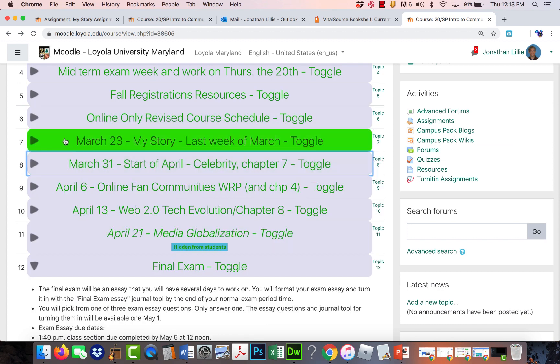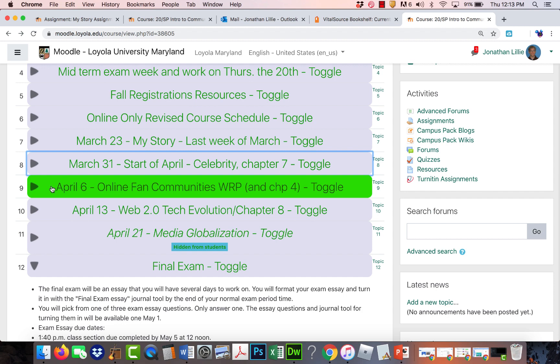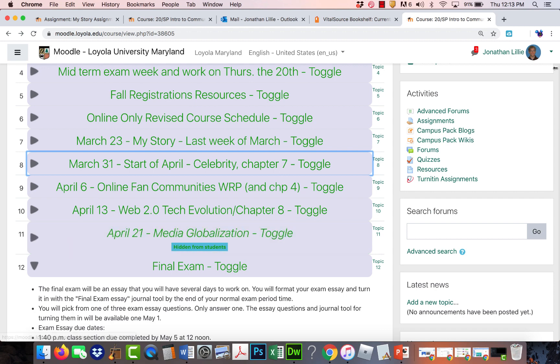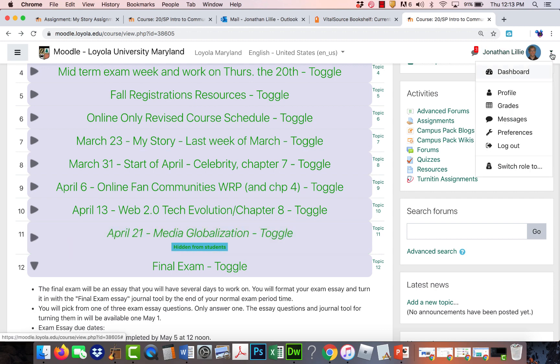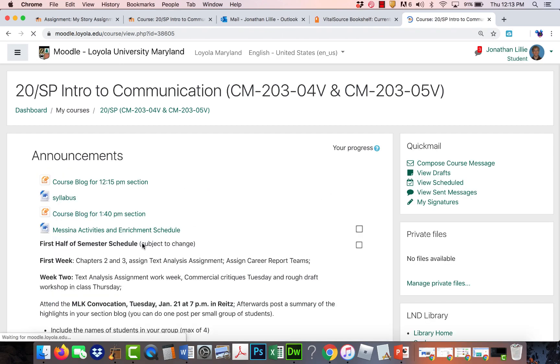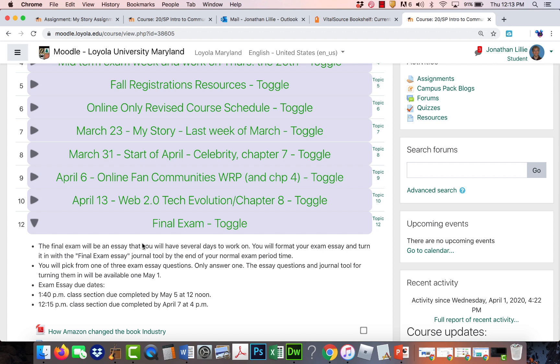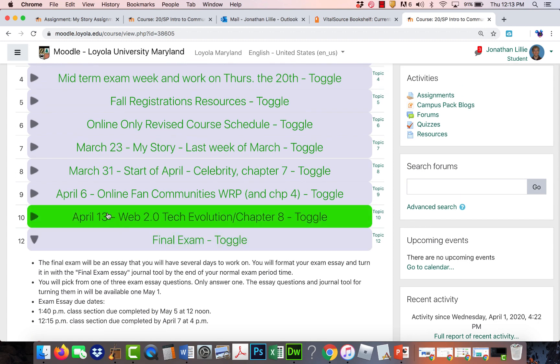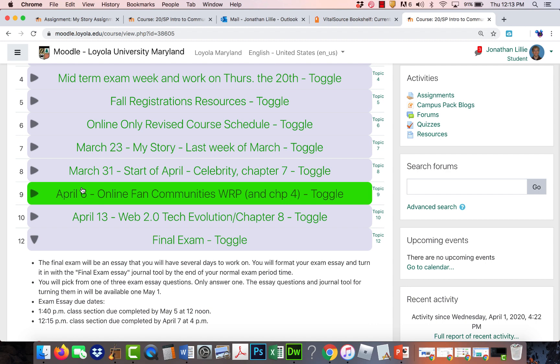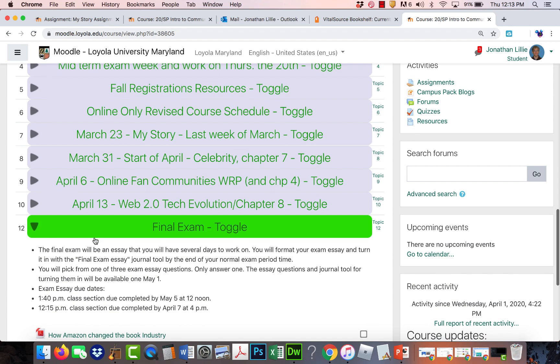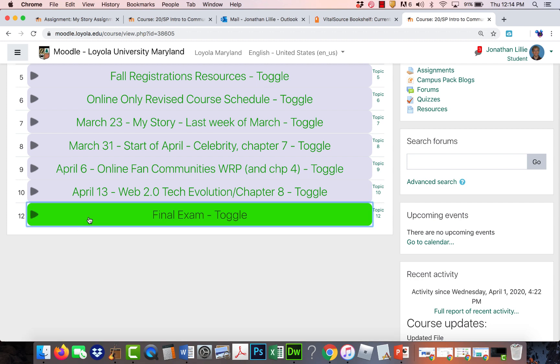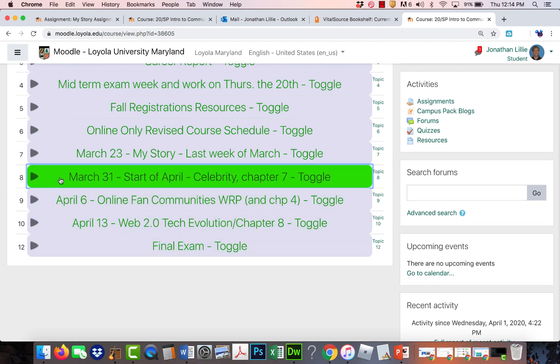So everything's updated here. So we have the celebrity we're working on now, then about like I said, about eight days on online fan communities and then longer. And you can see, let me gray this out, switch roles to student. So I as a professor can see the things that I've hidden. So now this is correct. So in the middle of next week, we'll be getting to fans online research project and then the longer tech evolution project, and then the final exam. And for the final on that last week of classes, I'll have a Zoom meeting just to make sure everyone's kind of clear of what's going on, like how the final exam is going to work basically.